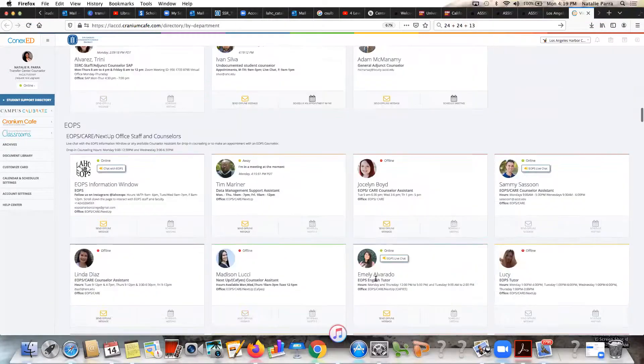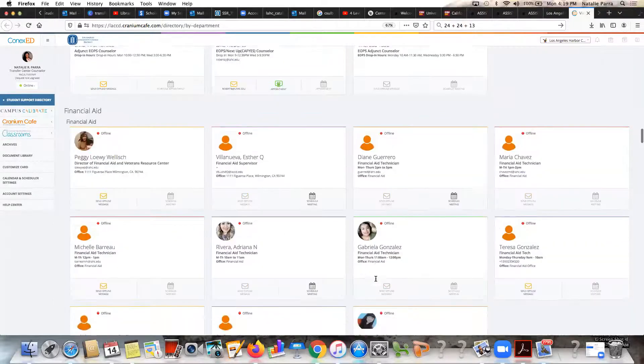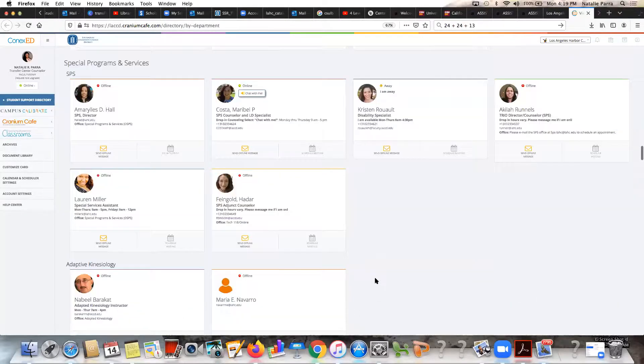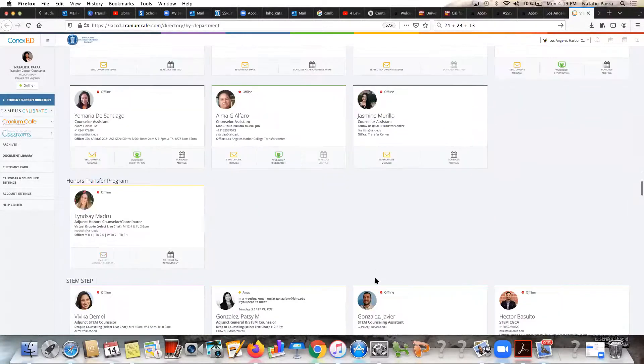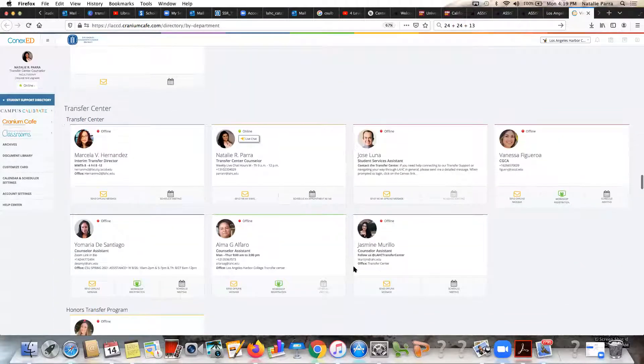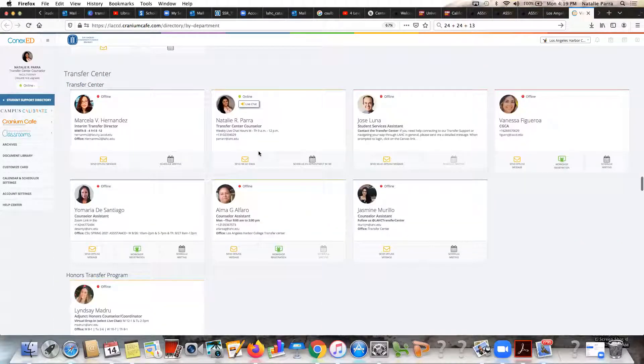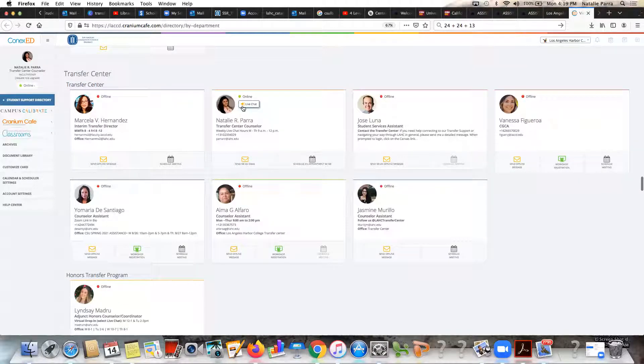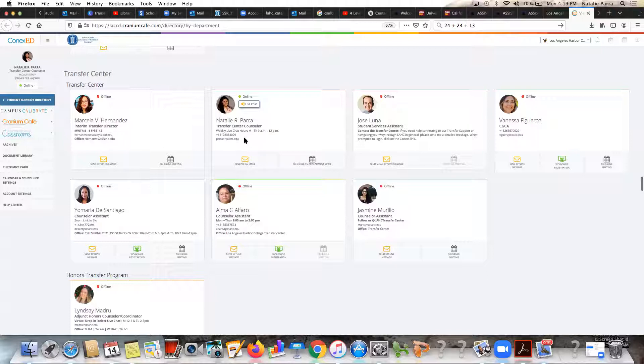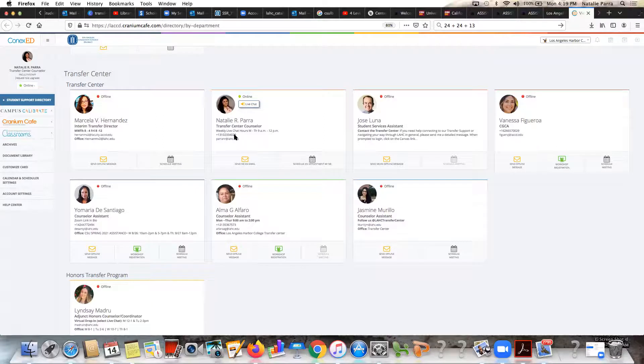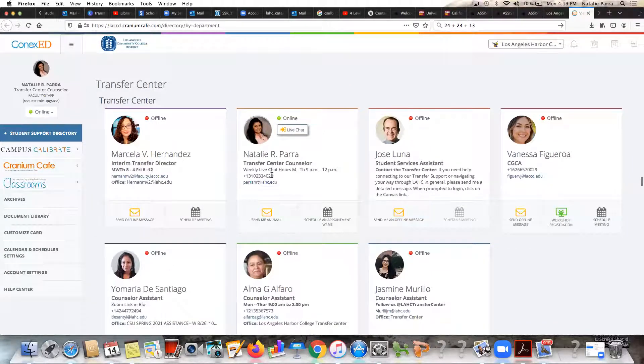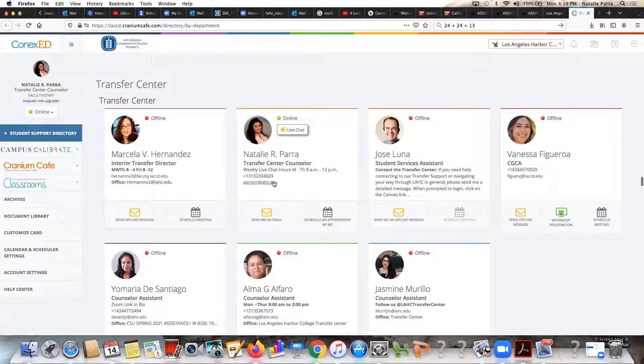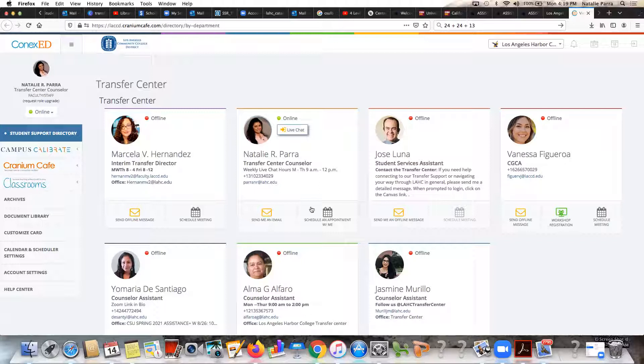As you can see you can scroll through Admissions, for example, CalWORKs, Harbor Advantage, but where is the Transfer Center? The Transfer Center, this is in a rough estimate alphabetical order, so you would actually have to scroll all the way down to T for Transfer. Once you get to the Transfer Center, you can see I'm right here, Counselor. You can click on my Live Chat here to start chatting with me. You can see that I have my phone number here so if you need to reach my phone number, you can call me and this will ring to my cell phone.